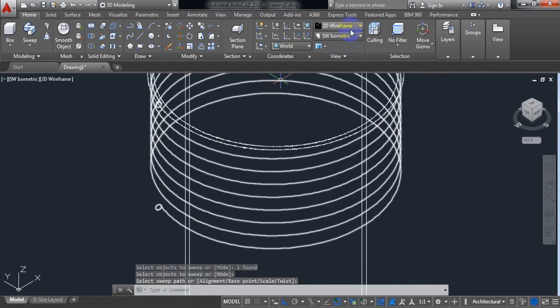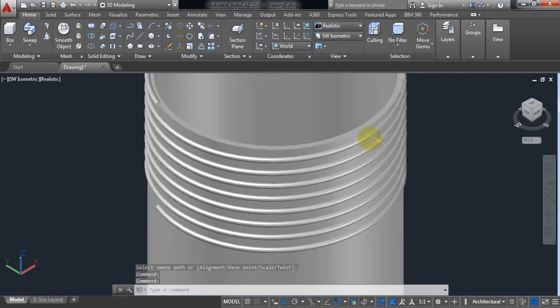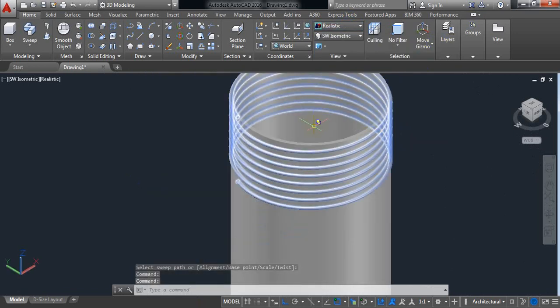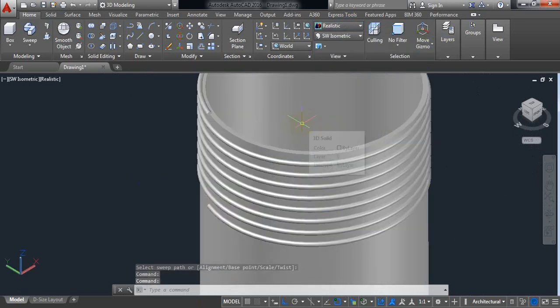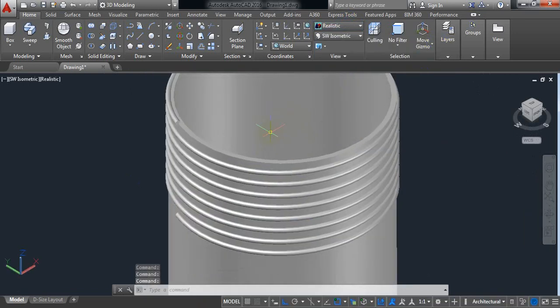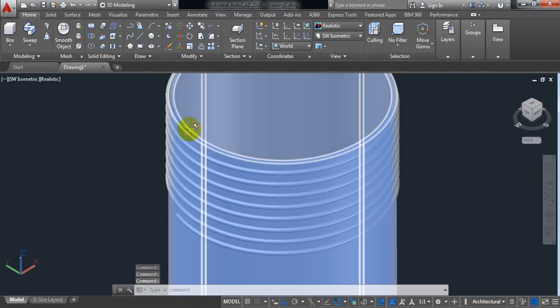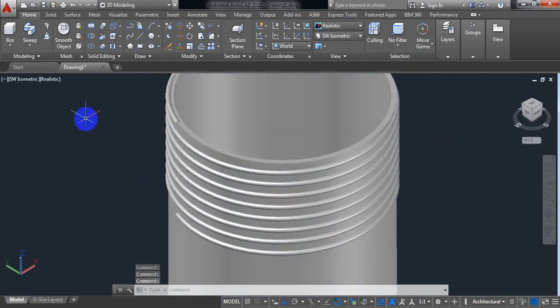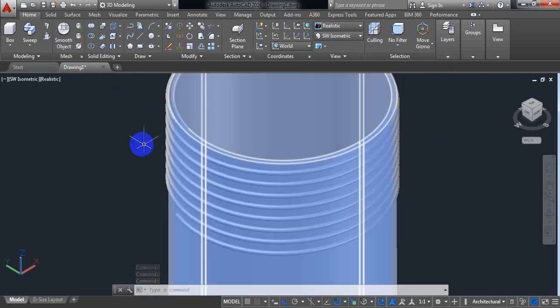Now check it in 3D. Realistic. Here we can see that there is a spring outside of the pipe.